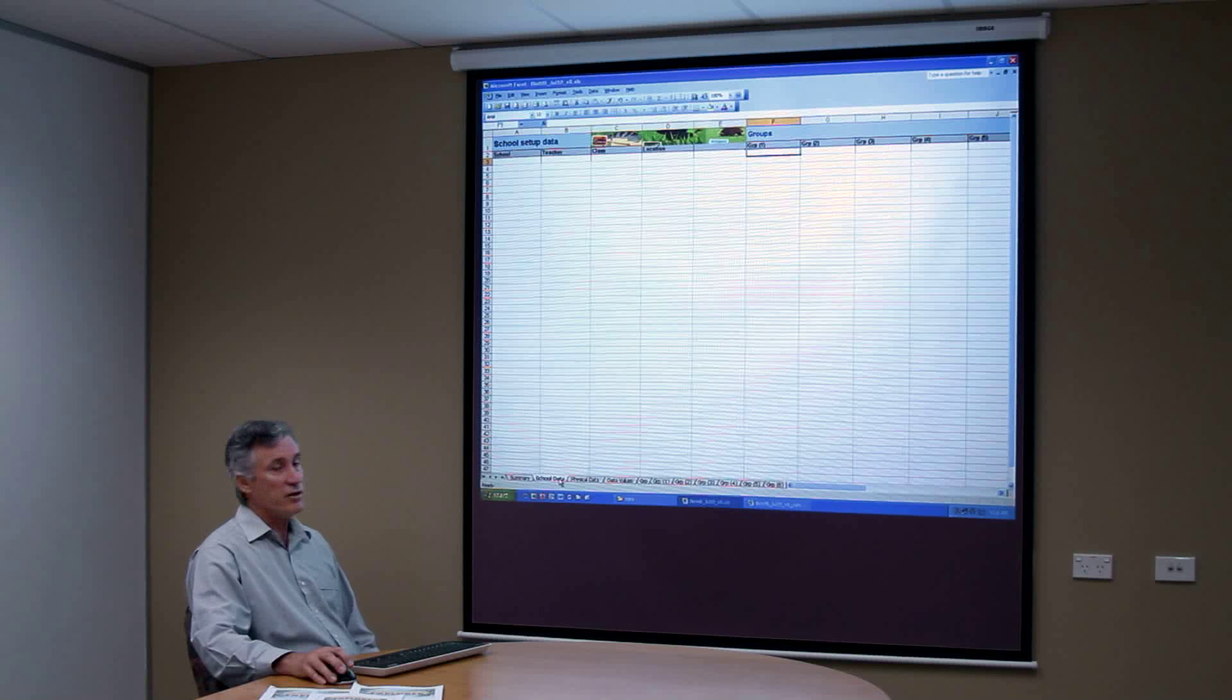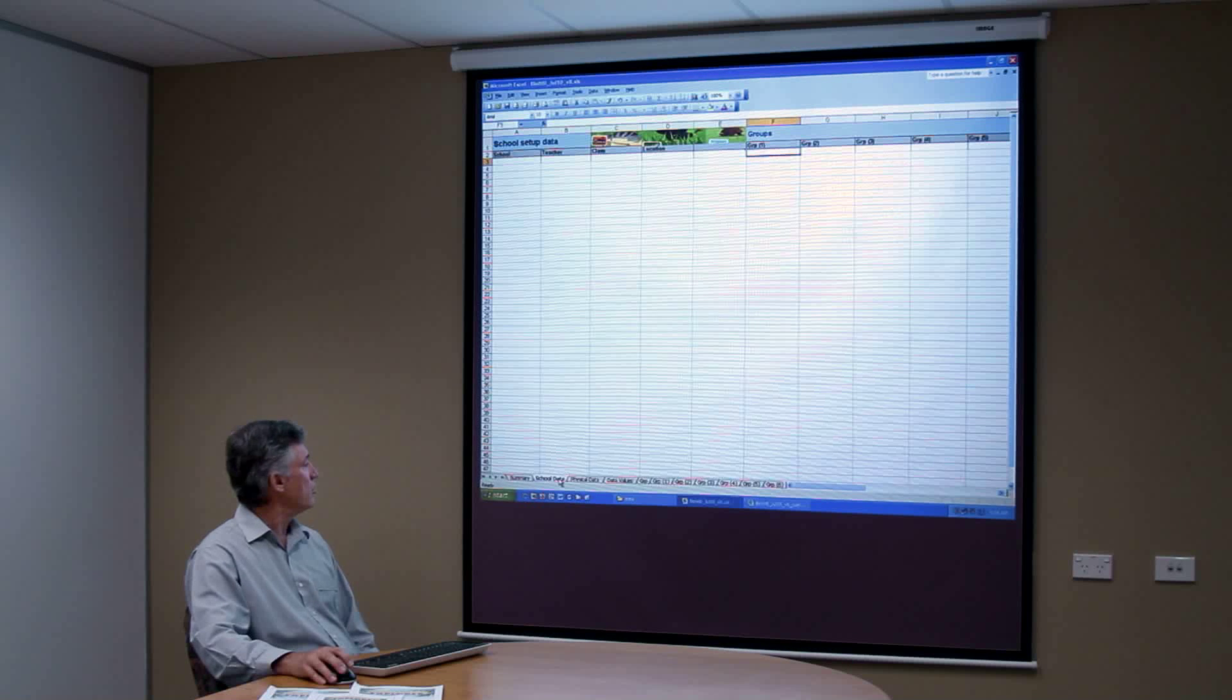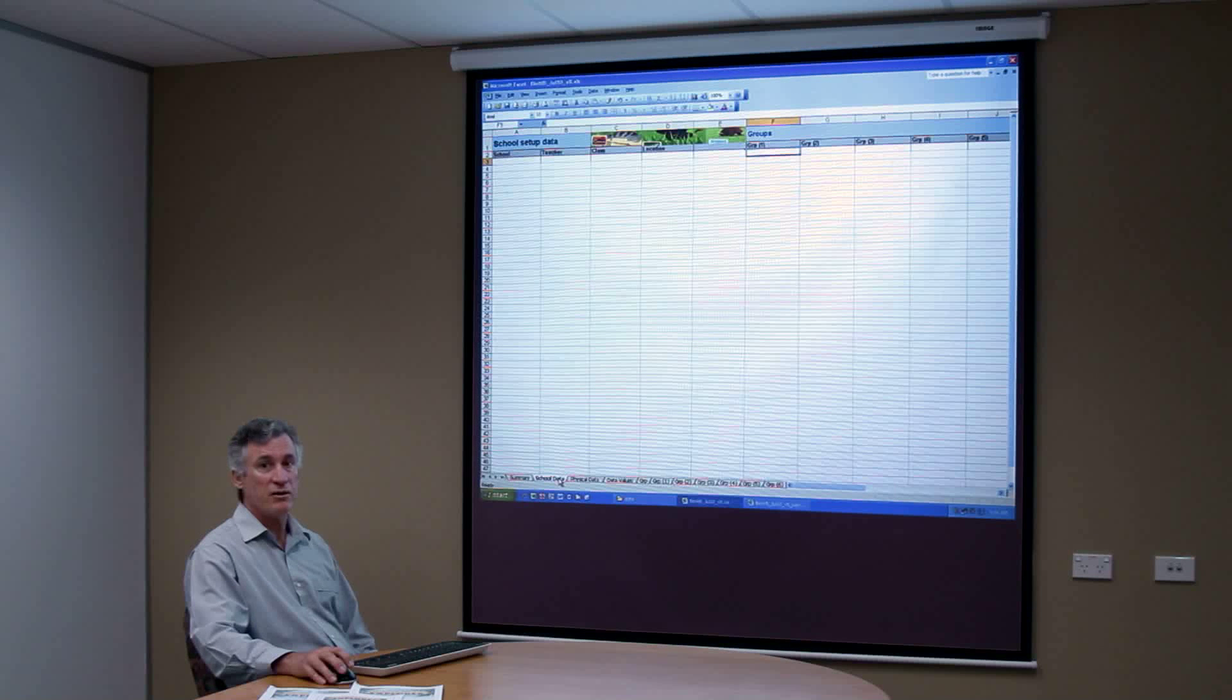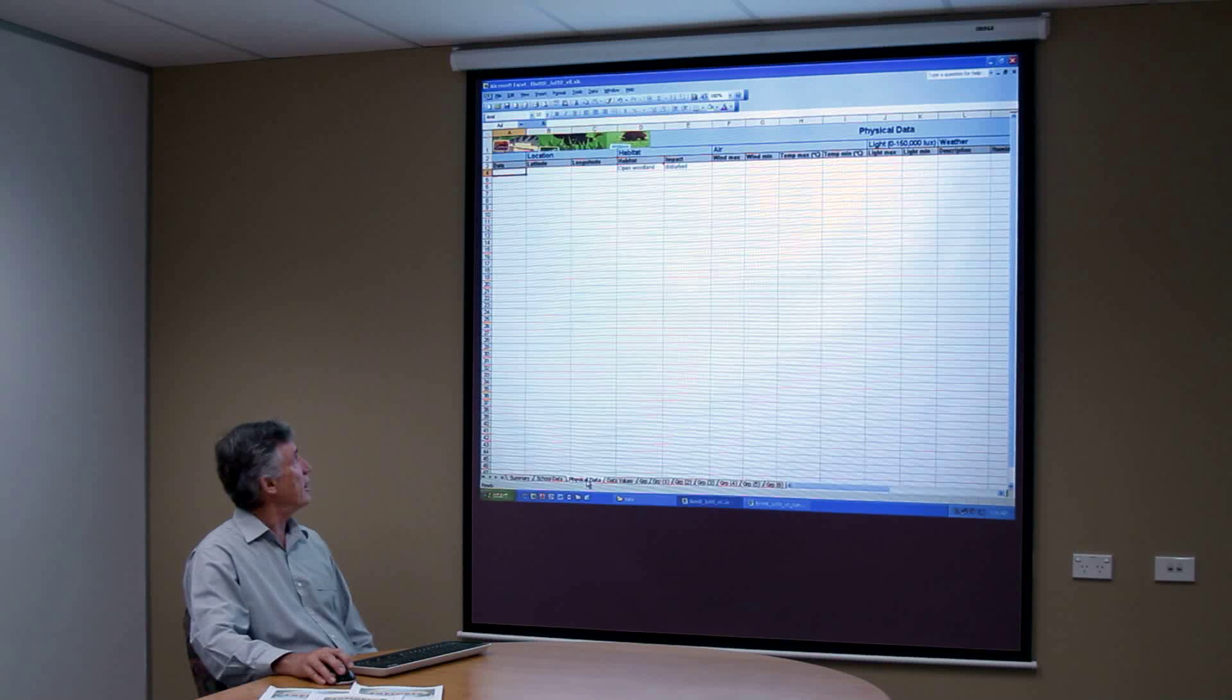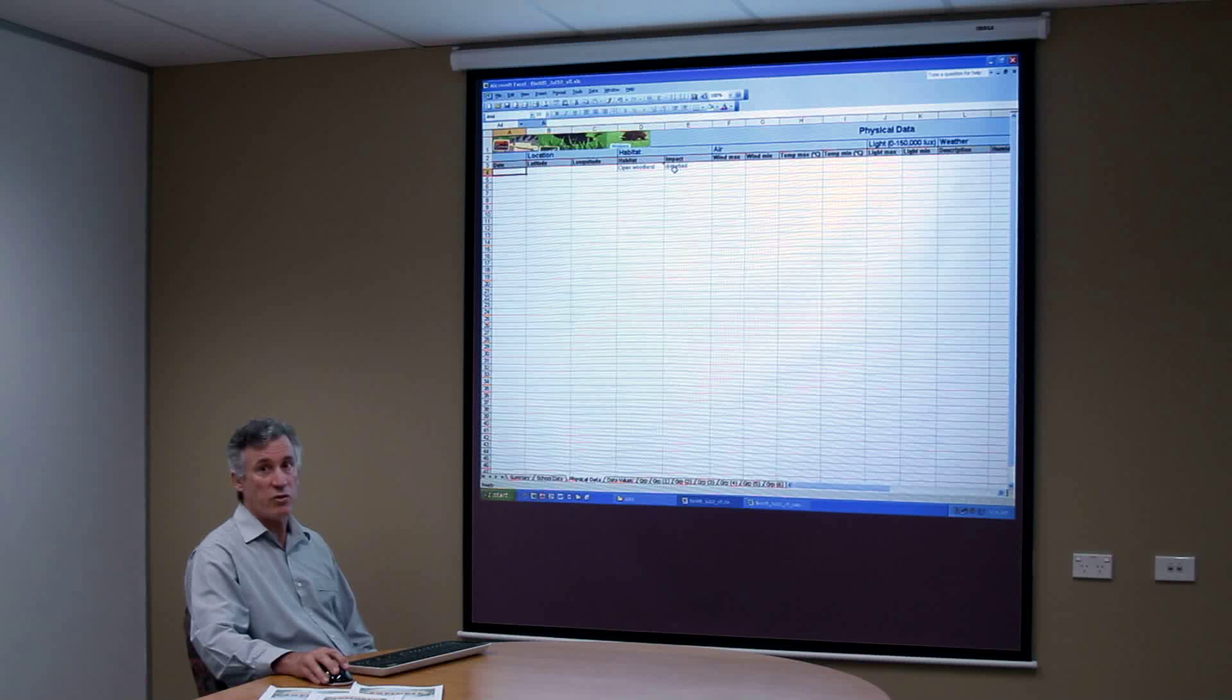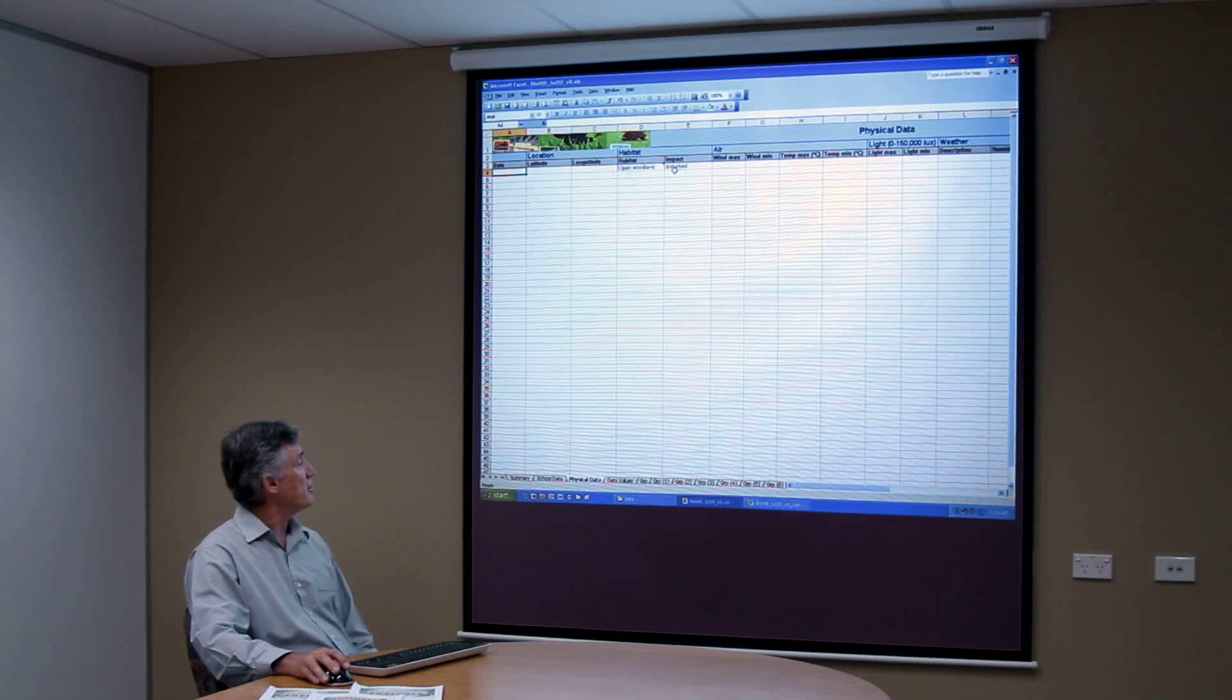The school data sheet is not one that you would normally have to edit or change because this data is entered directly from the school form on the front sheet. The same applies to the physical data. As you can see already the habitat and the impact data has already been automatically entered into this part of the spreadsheet.